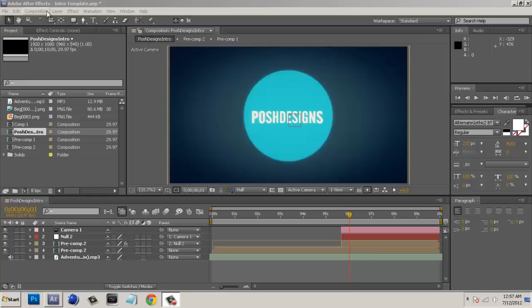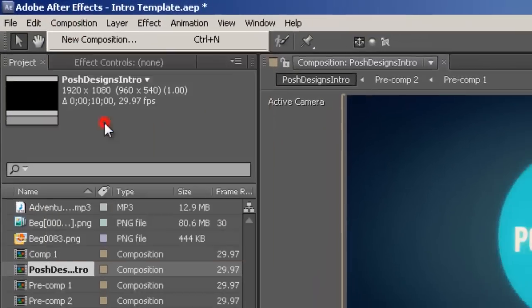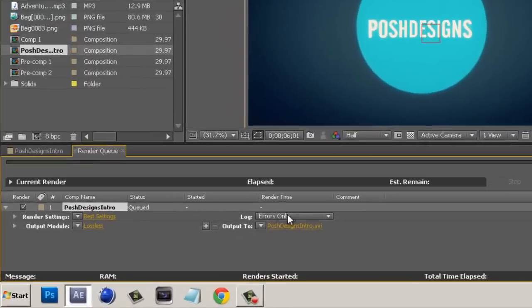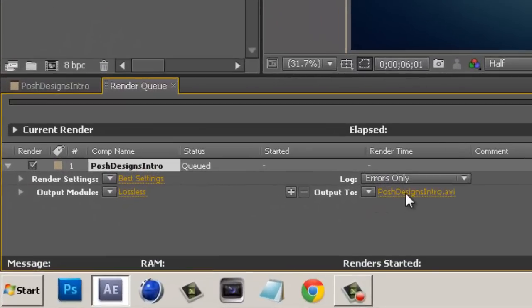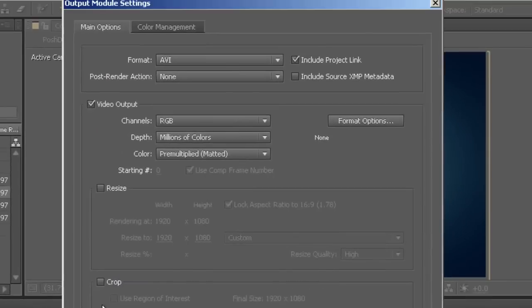So let's hop right into it by hitting composition and adding to render queue. We're going to put our output as whatever we want our file to be called. I'm going to name mine Posh Designs Intro and we're going to come over here to Lossless.